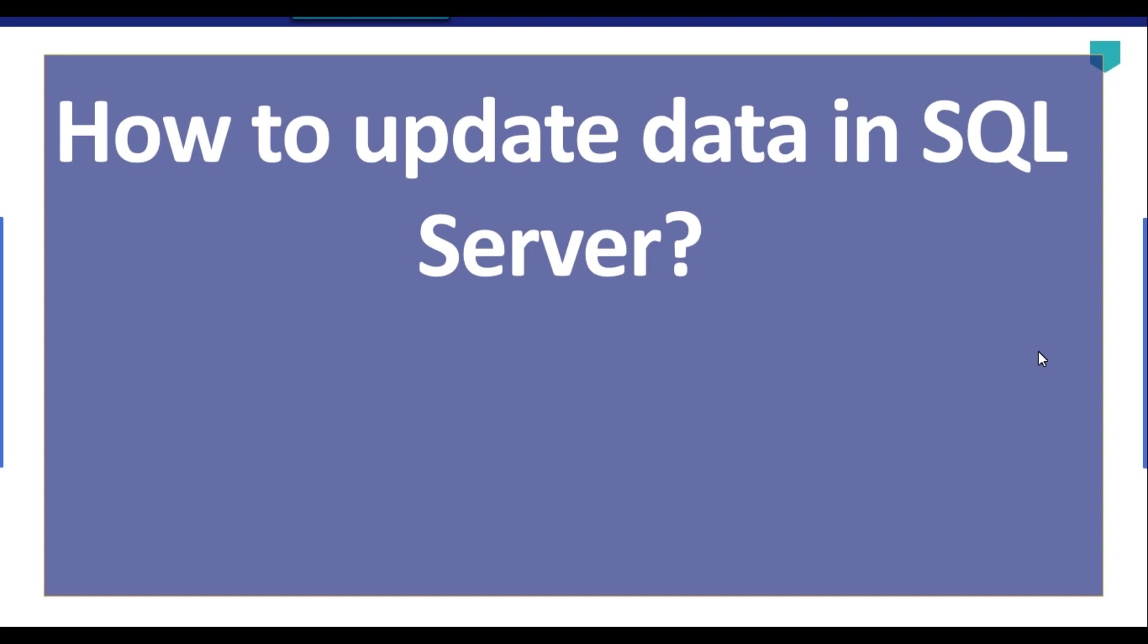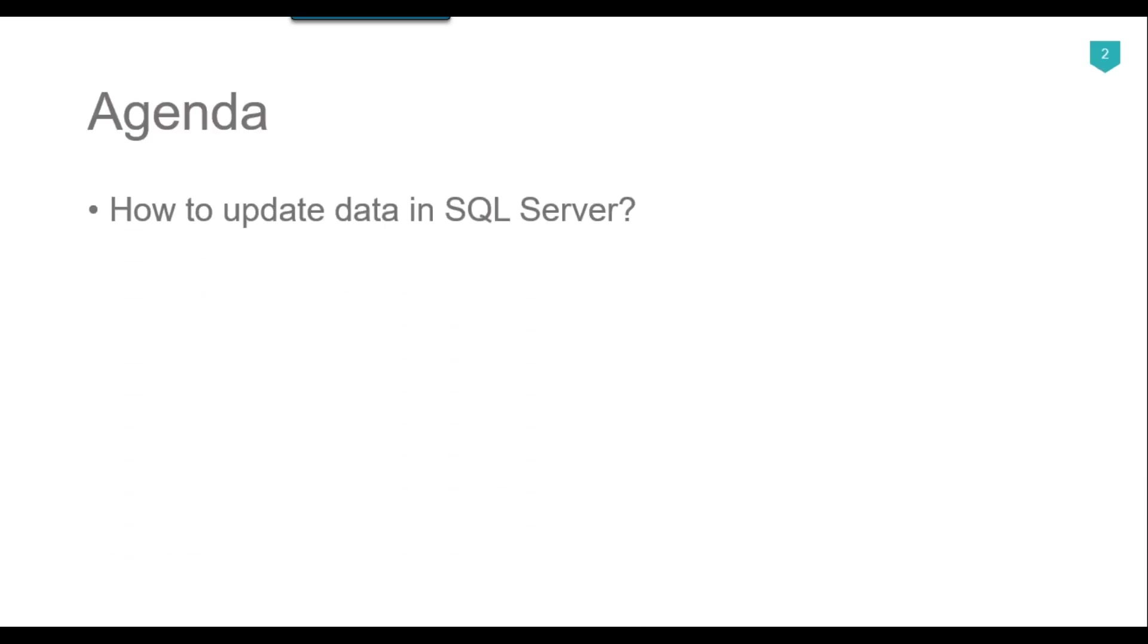Hi friends, my name is Akhil Ahmad and in this particular video tutorial, we will talk about the UPDATE command in SQL Server. So the agenda of today's video tutorial is how to update data in SQL Server.